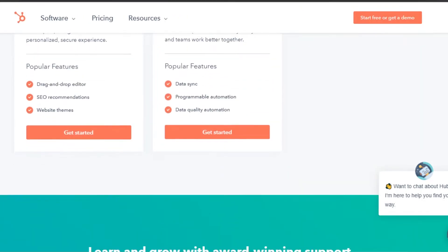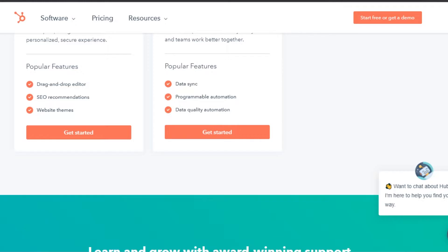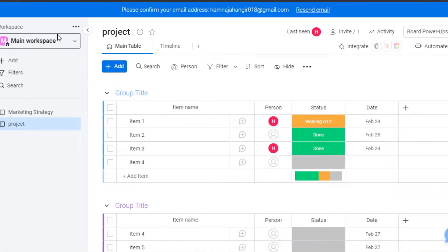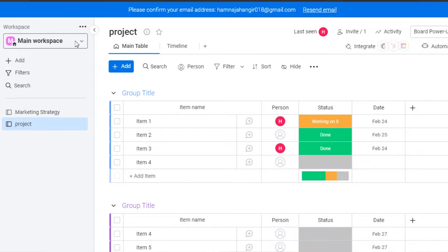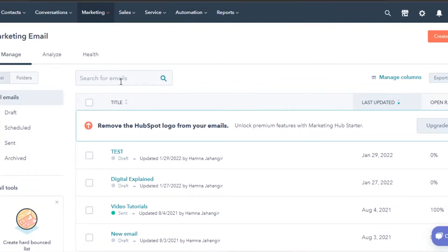Most people use HubSpot and monday.com and they're wondering how to integrate these two platforms, so that is what we are going to do today. First, you will simply log into your monday.com. One thing is really important — you will have to sign up for both of these platforms. The signing up process is really easy. You can sign up with your Google account or your email address on monday.com, and signing up for HubSpot is also very easy — you can sign up with your Google account or your email address.